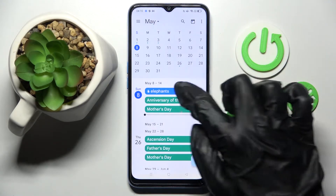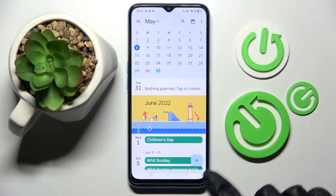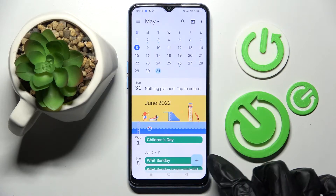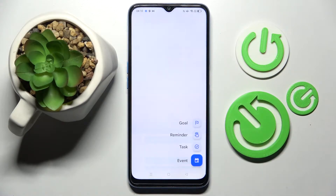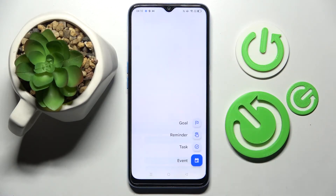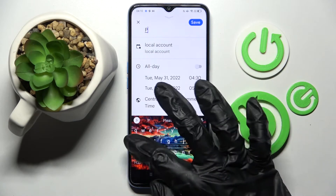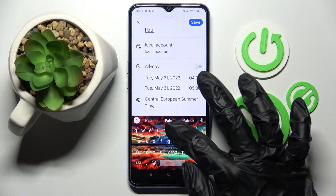After that, pick a date and create your event by choosing the space icon at the bottom right corner. Now select event over here and customize it however you want to.